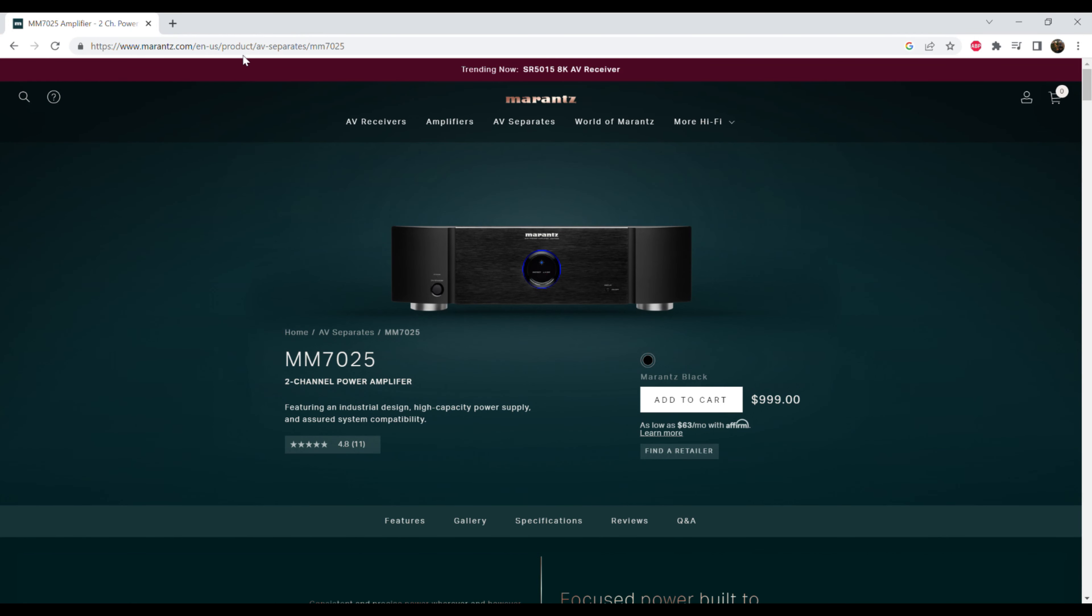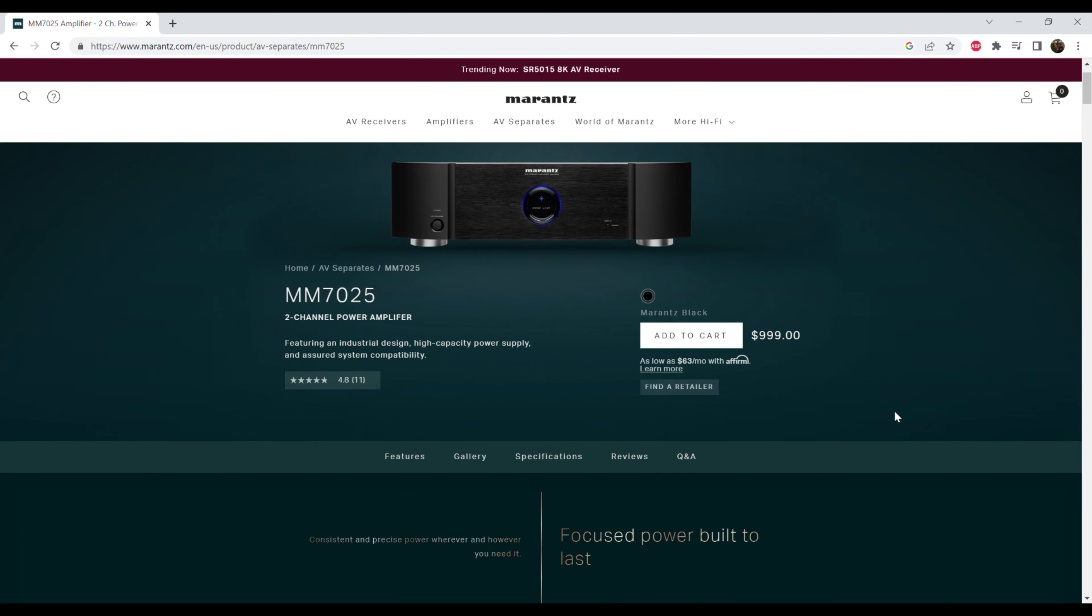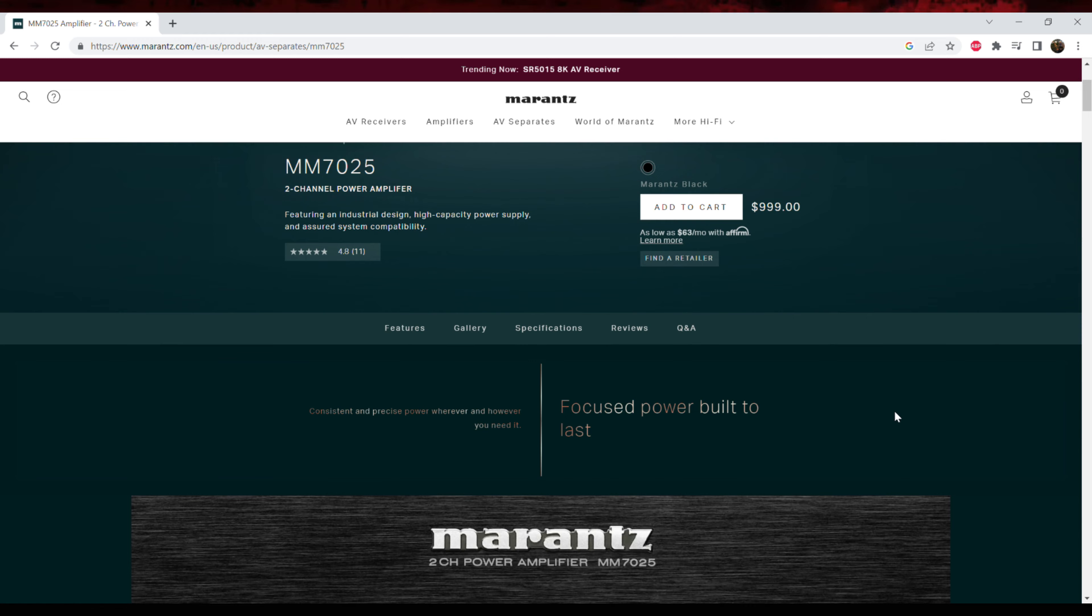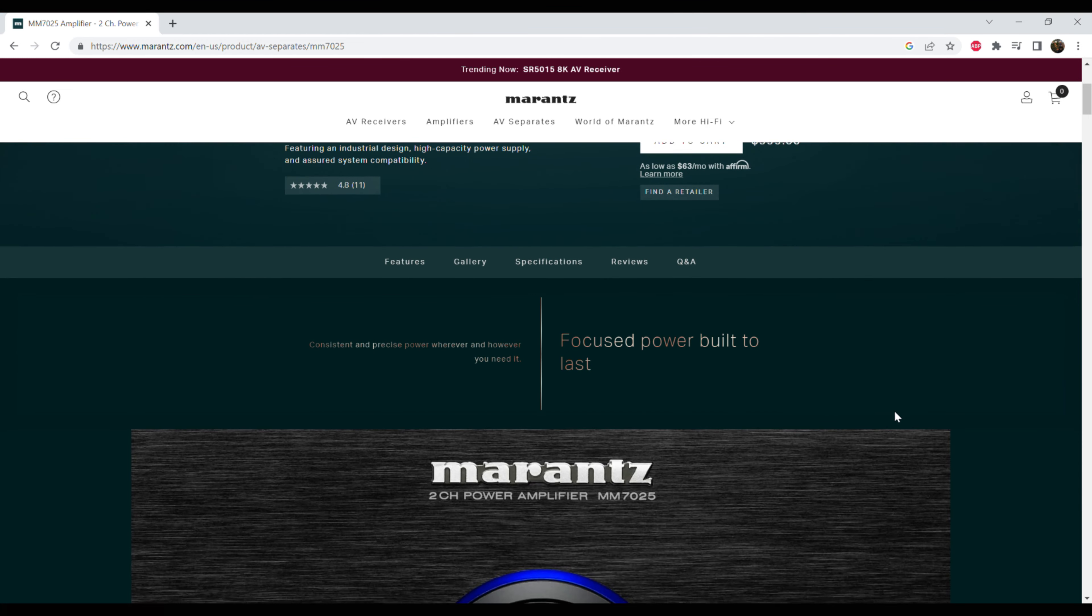Welcome to another video. In this video, I'm going to give you guys a quick overview of the Marantz model number MM7025, a 2-channel amplifier. Before I begin, I want to apologize for the dust on my equipment.